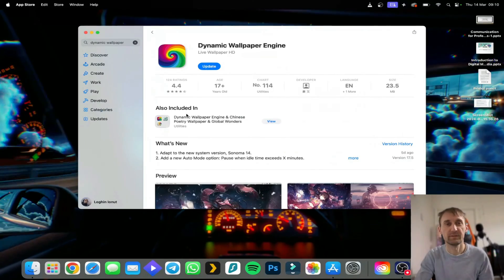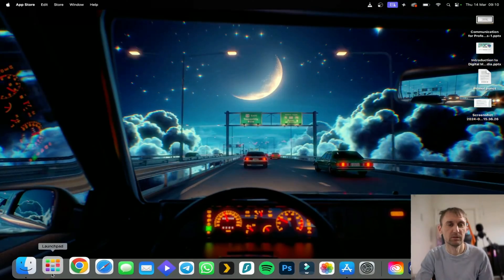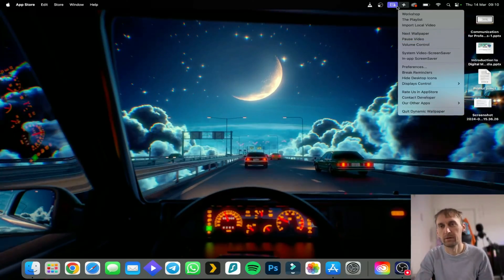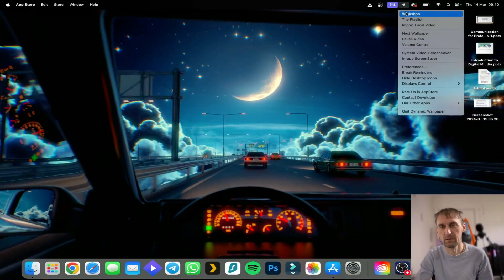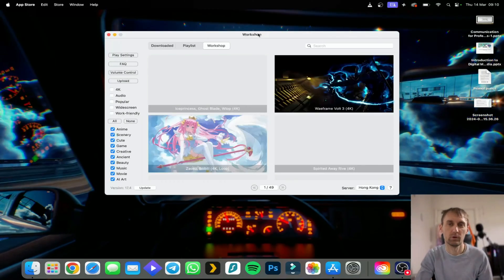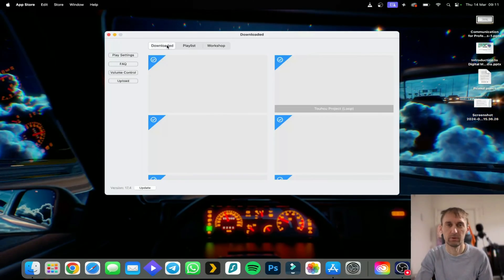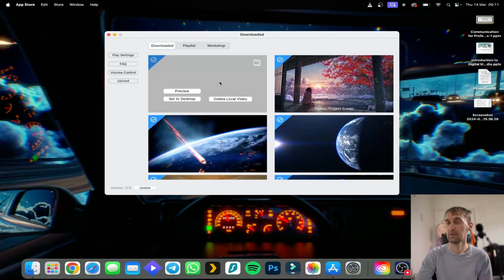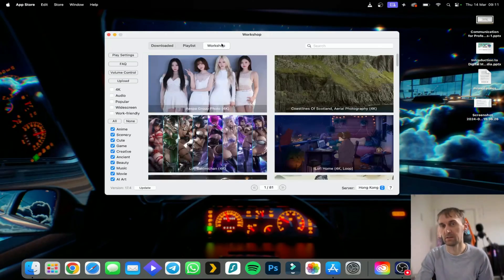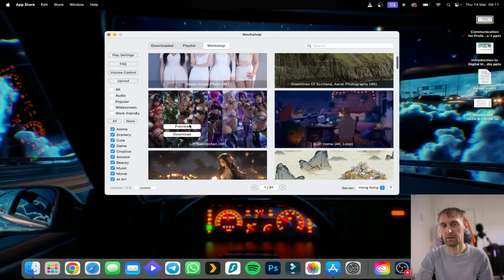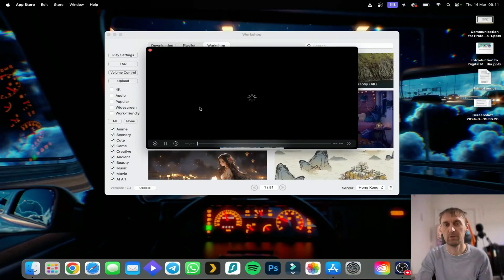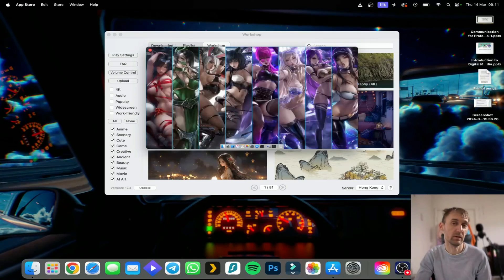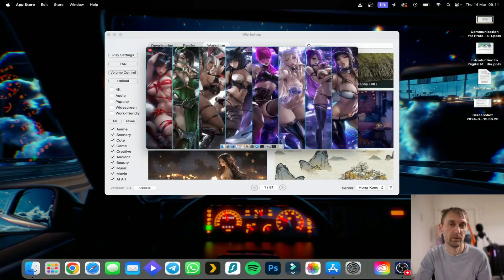Once you install it you simply open it and you'll have it here on the top. You have Workshop, Playlist, and Downloaded. Downloaded are the ones that you add or download yourself because they also have a workshop. Here you can select this one, see how it is, and if you like it then you can set it up as a wallpaper.